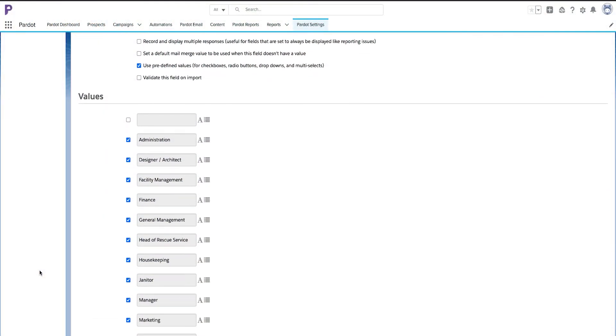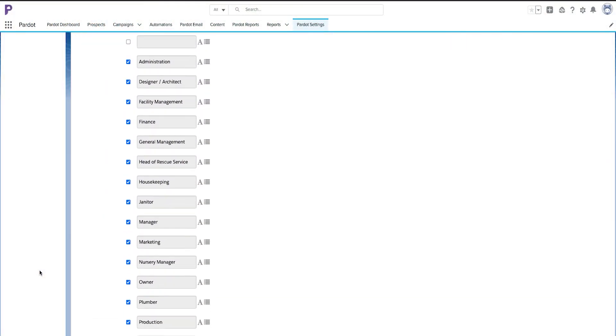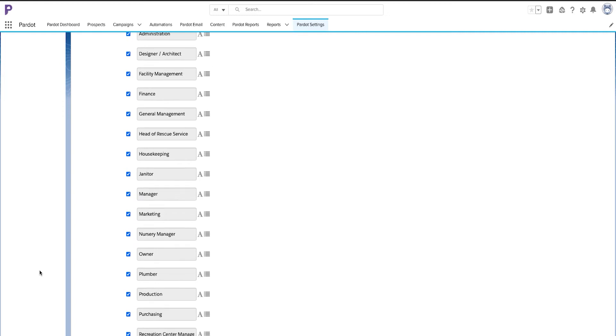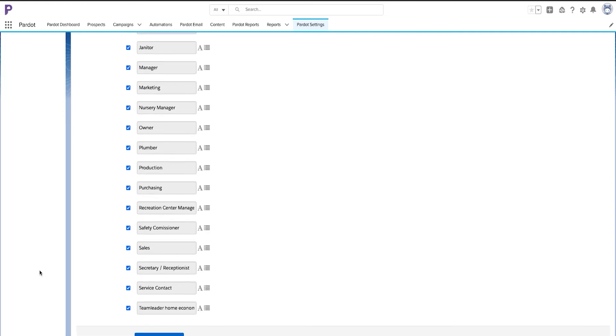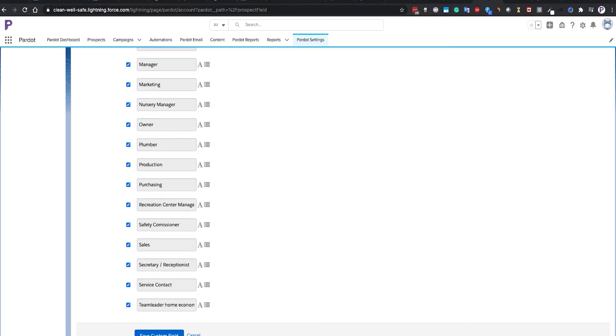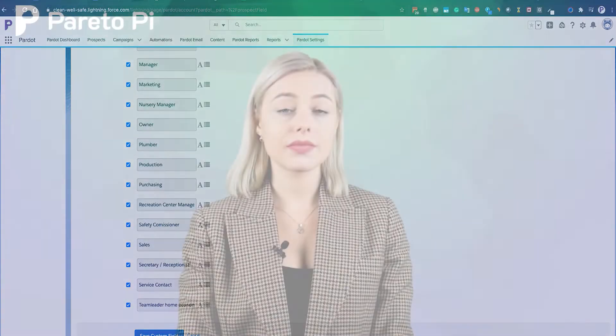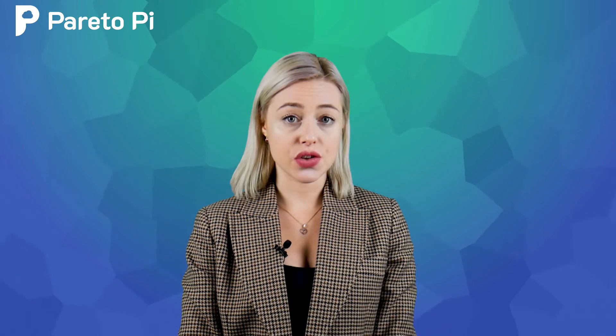In my example, I will select a picklist. If this field already exists in Salesforce and has a value, these will be automatically populated as you can see below.